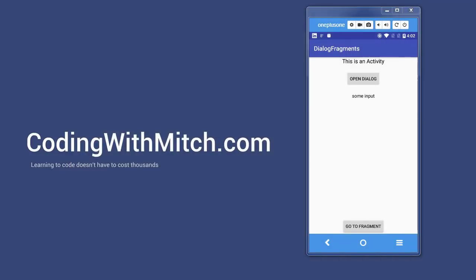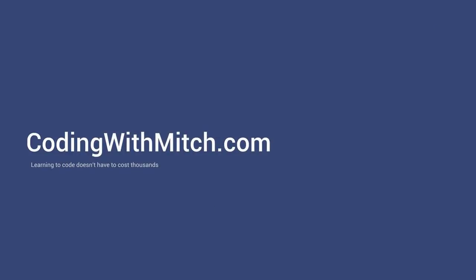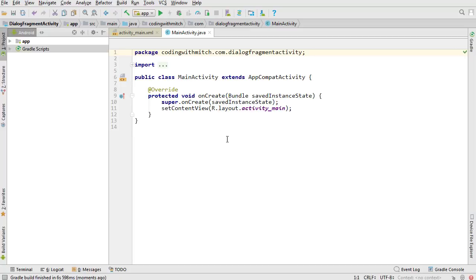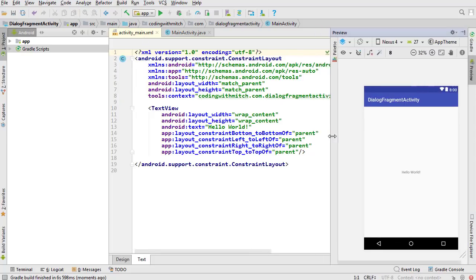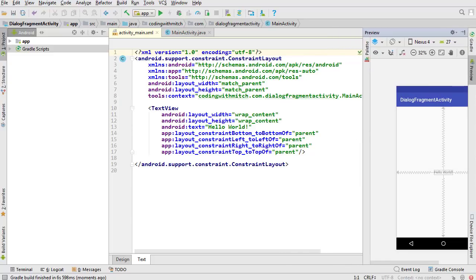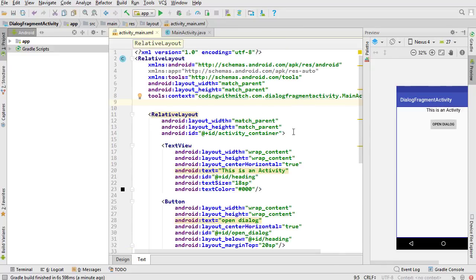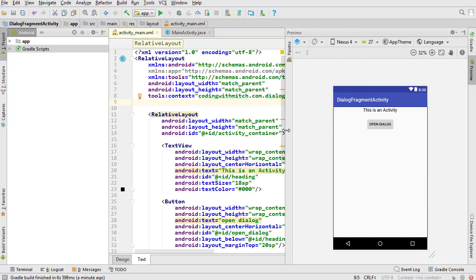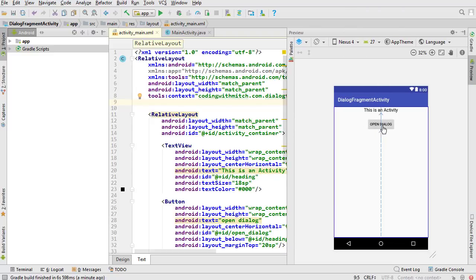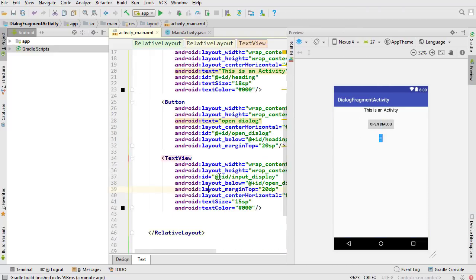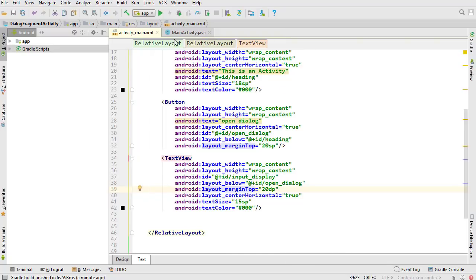The first thing we need to do is build the layouts. I don't want to waste time watching me code these out, so I'm just going to copy-paste them in. You can go to my GitHub — the link is in the description — and get the code for these layout files. It's pretty simple: just a title that says 'This is an activity', a button to open the dialog, and a text view that will display the data from the dialog.